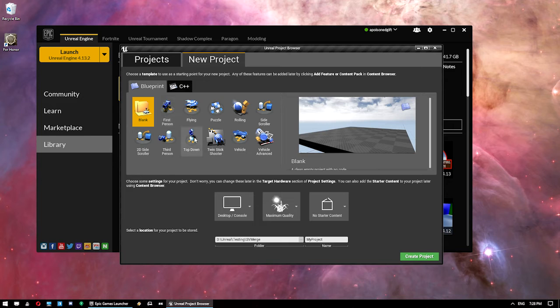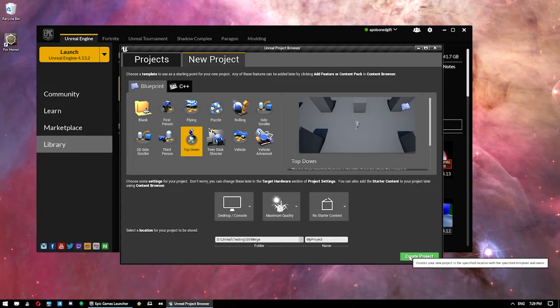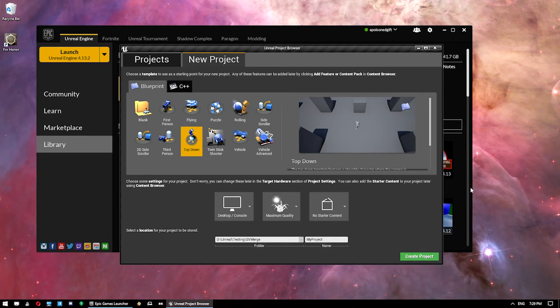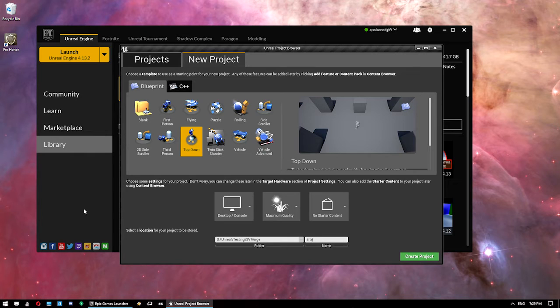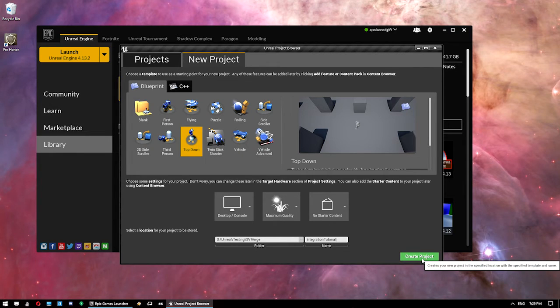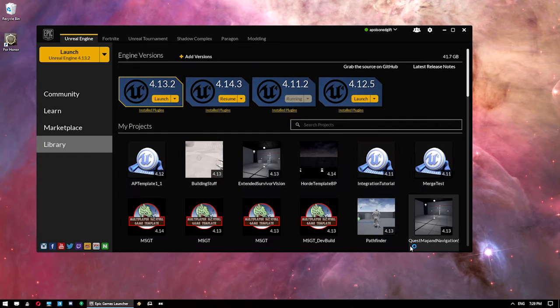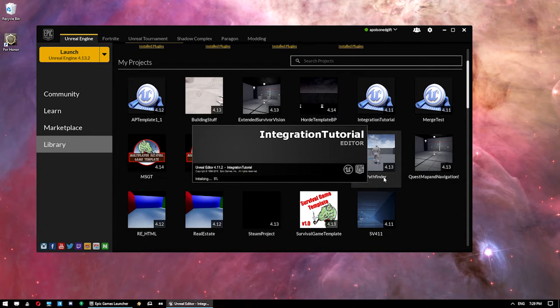So I'm using 4.11 for this. It will work on all the versions. 4.11 is just the base version I use for Survivor Vision. So Survivor Vision works for 4.11 onwards. We're just going to give this a name of integration tutorial. Now I'm using the top-down project just so it's something a bit different, so you can see it works in a different controller setup.